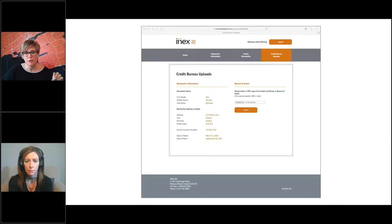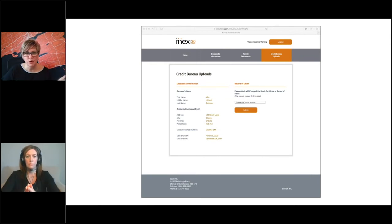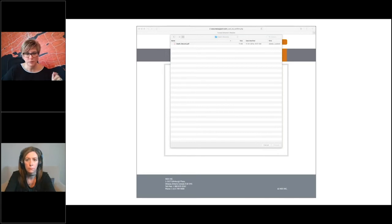Once they've got that information populated, you'll see across the top ribbon there are four options. They're going to go over and click the credit bureau upload option. It's going to bring up this screen. They're going to double-check the information on the left, make sure that all the data they input was accurate, and then they are going to select the proof of death — click and browse for the proof of death, very intuitively, the way you would with so many other websites when you want to attach a file. So they find the proof of death on their computer system, click it, attach it, and then hit submit. That basically triggers the upload to our system for us to do a couple of verification checks and then send it on to the credit bureaus. It's that simple.